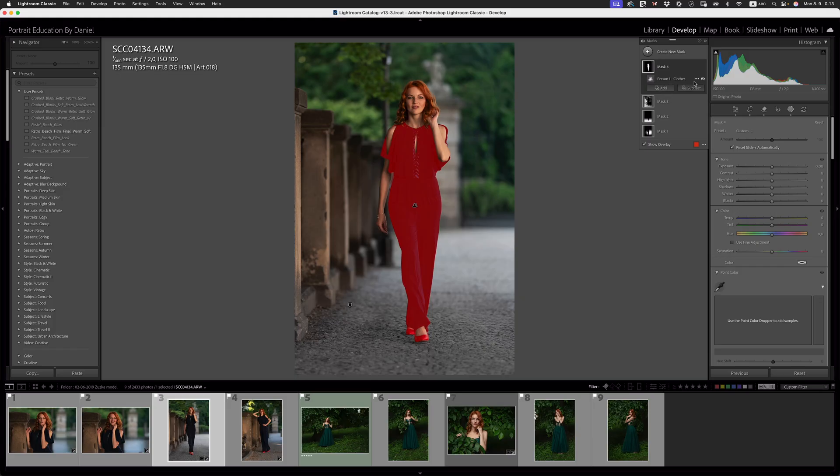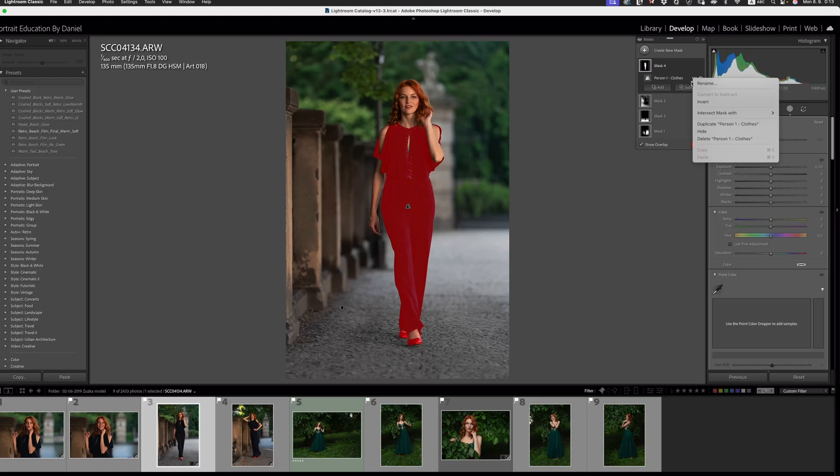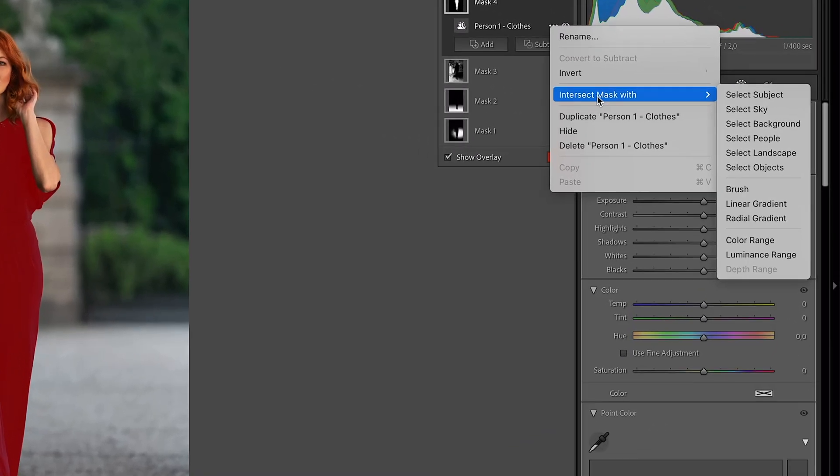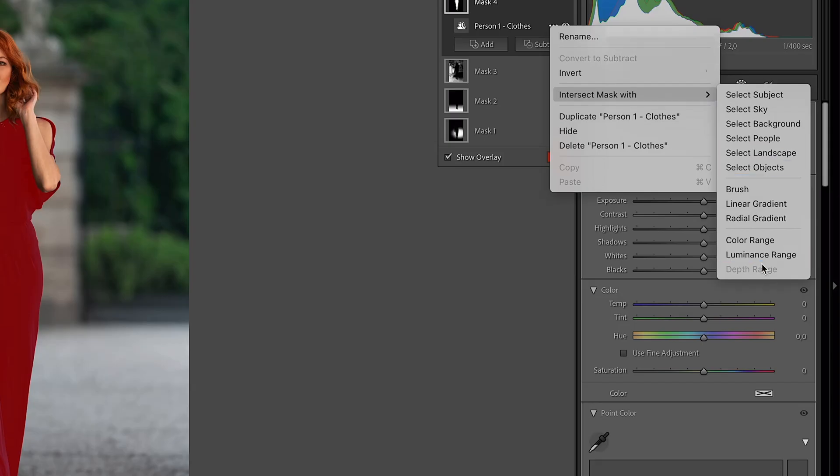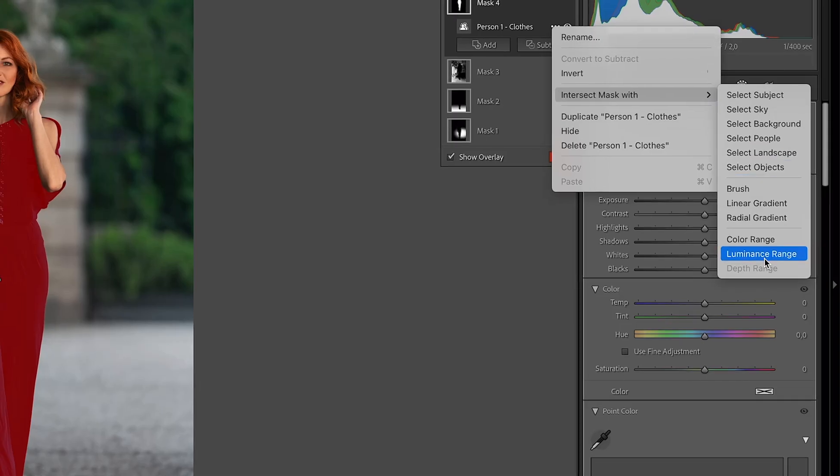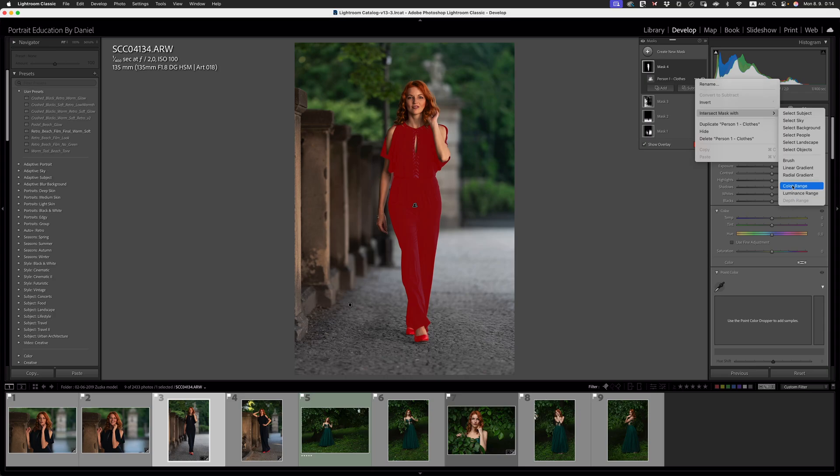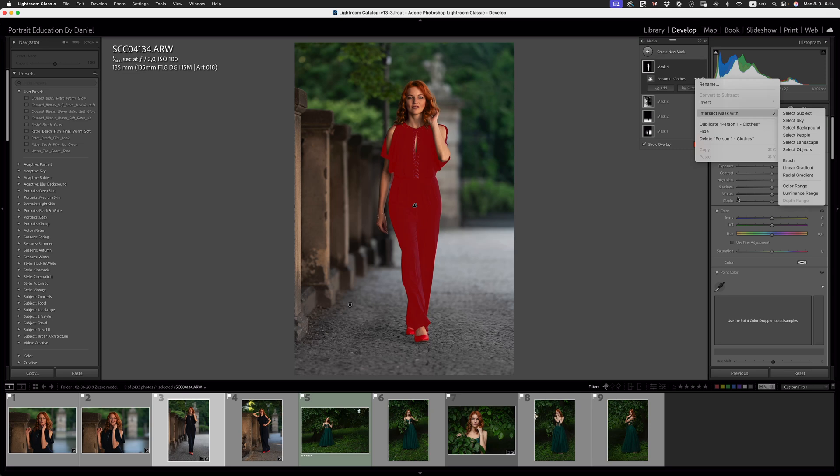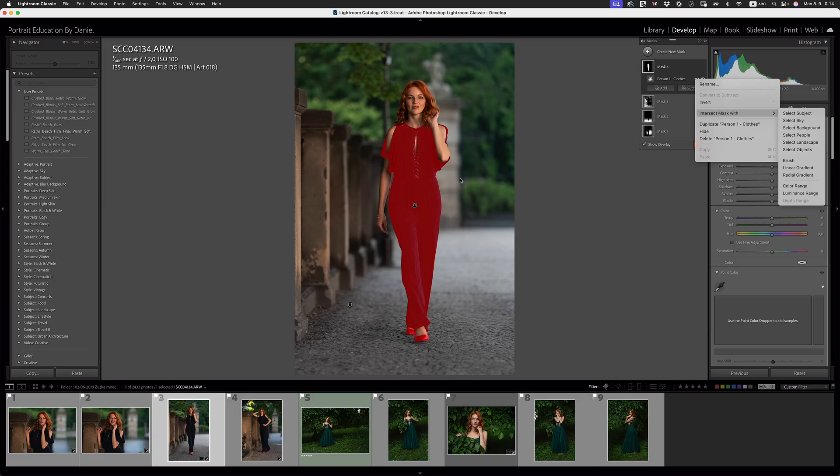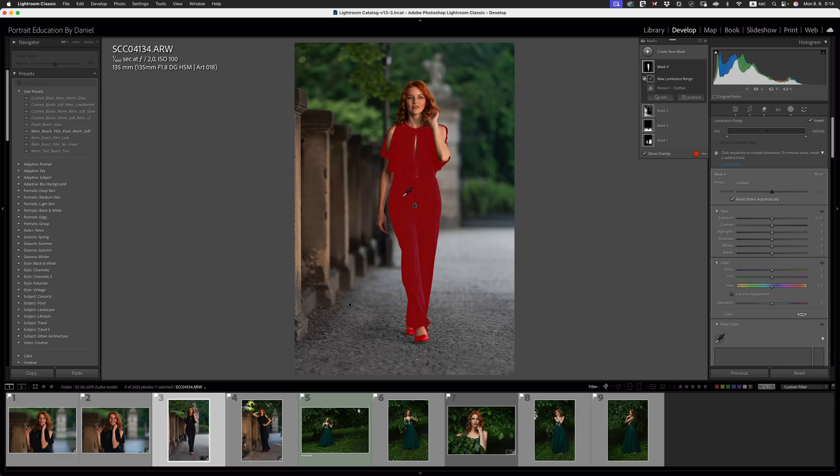Where it says person one clothes, we can click on the three little dots and then we can intersect this mask with a luminance range, for example, or a color range. Now we got to be a little bit experimental here because we've got to find out which mask selection is going to work best for us. I would say that her outfit is darker than her shoes. So I would say that there's a bigger disparity between the light and dark areas. So we're going to intersect the mask with a luminance range and we're going to select just her clothes like that and we should have a very good selection. Look at that. It's actually removed the shoes from our selection.